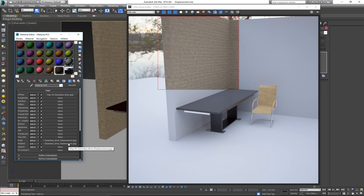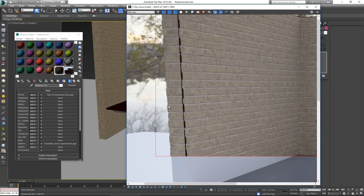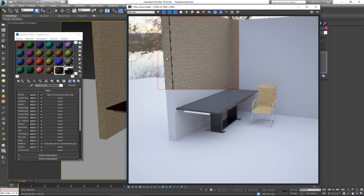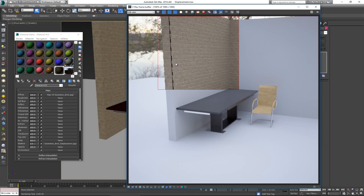Instead of using bump, I'm going to turn it off and put the texture into the displacement slot, starting with a low value of around 2. After rendering, the displacement does give us some surface change on the wall, but here's the problem — we have a big gap on the corners. This is what typically happens when a displacement map cuts corners.